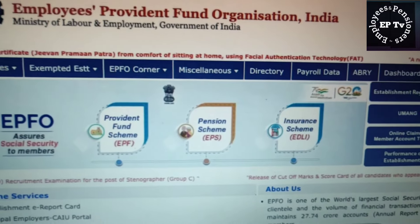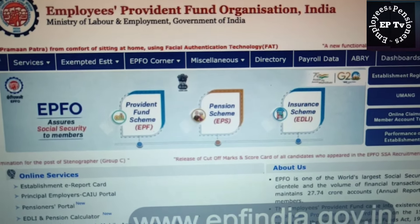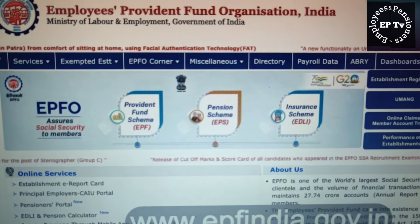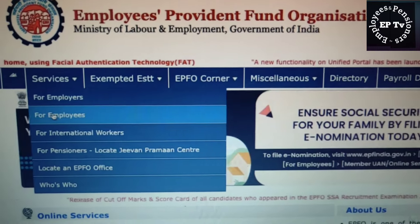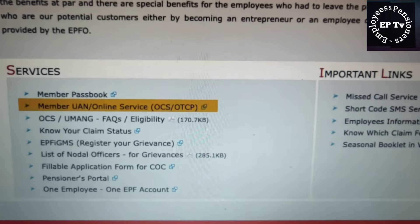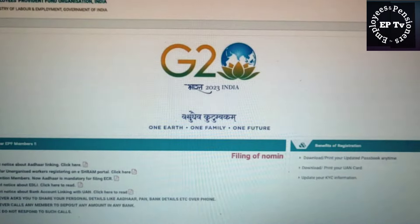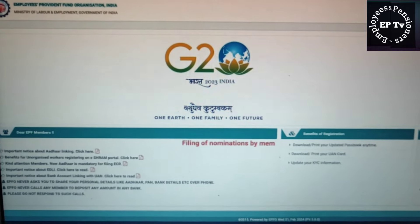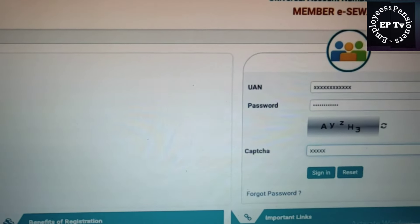आइए, हम आपको लिए चलते हैं इस पोर्टल की सैर पर। सबसे पहले EPFO की वेबसाइट www.epfindia.gov.in पर जाएं और Services टैब के अंतर्गत For Employees पर क्लिक करें। उसके बाद Members UAN Online Services पर क्लिक करें। फिर अपना UAN, Password और कैप्चा दर्ज करके Member Portal में लॉगिन कर लें।